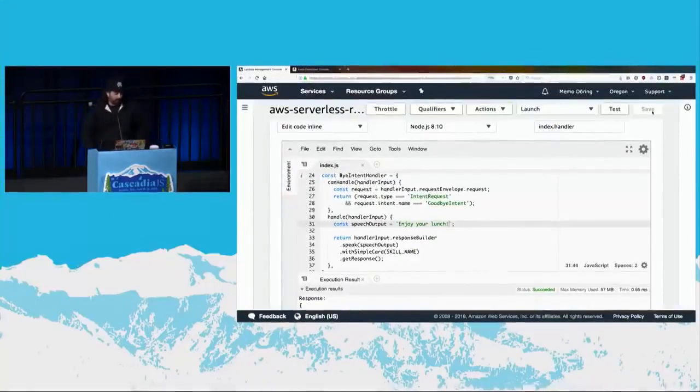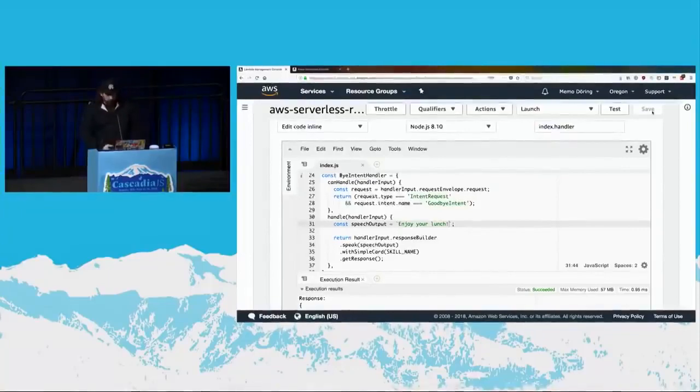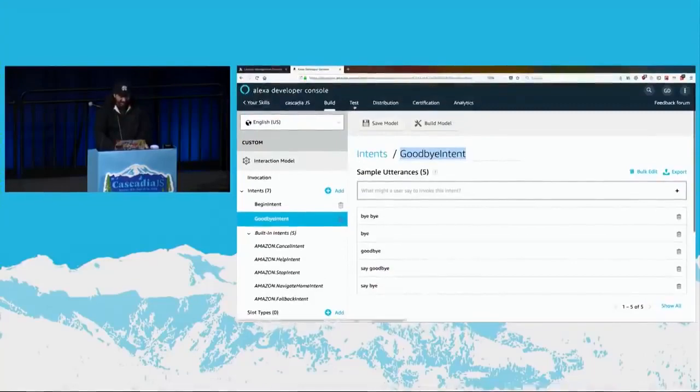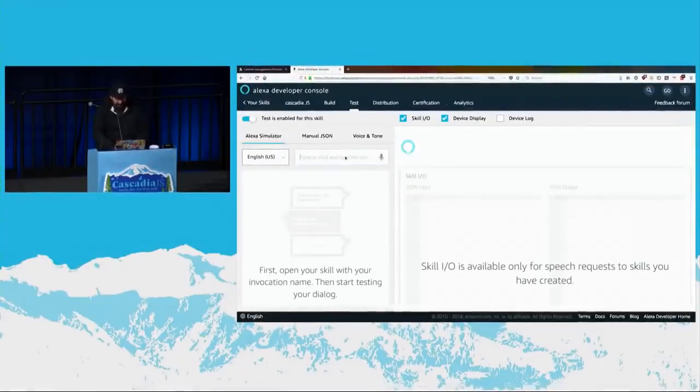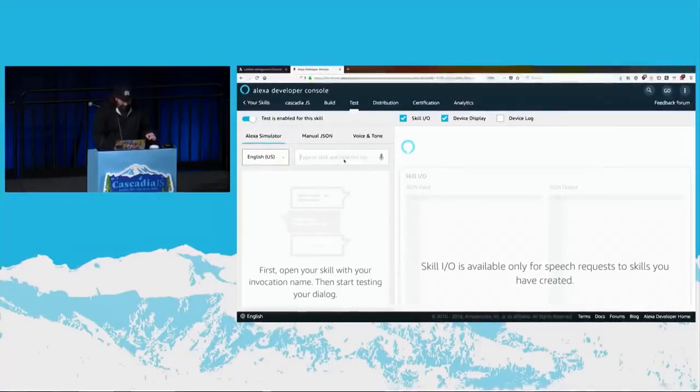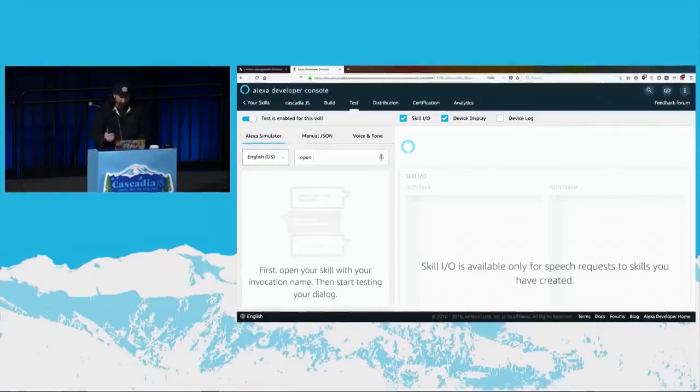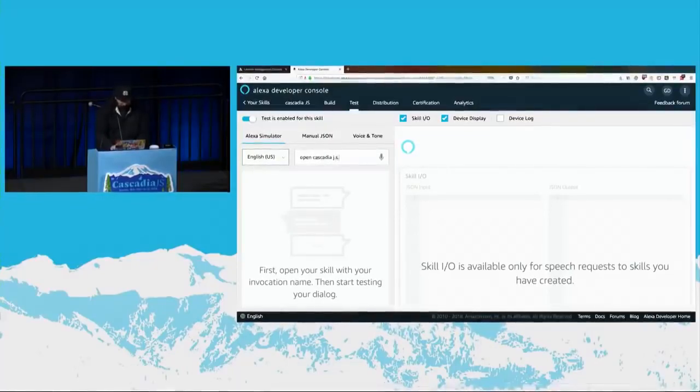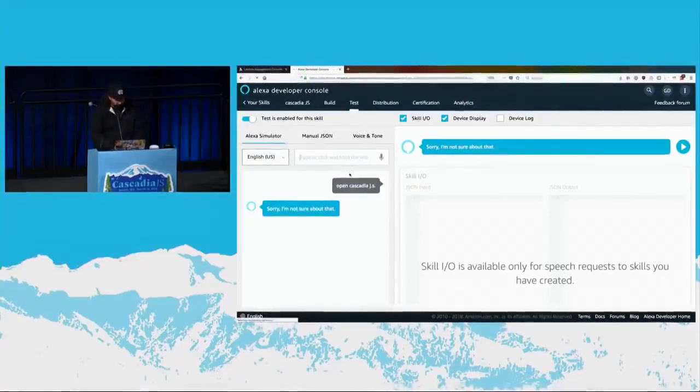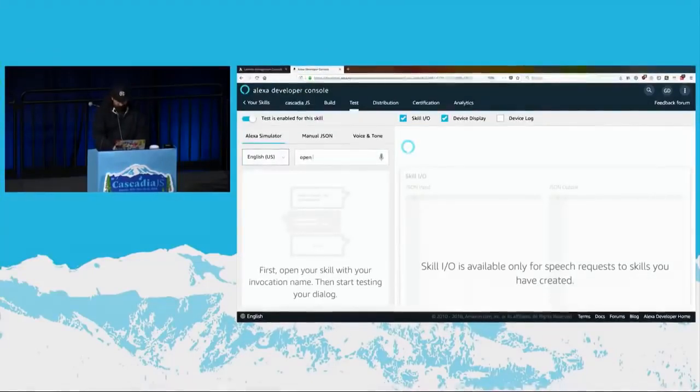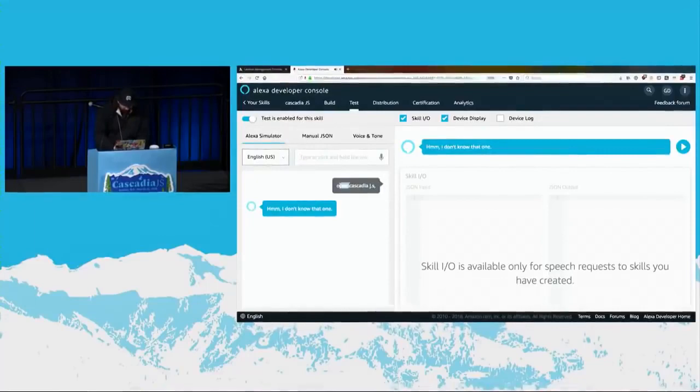So now I'm just going to save that. And since all deployed to the cloud, I can just immediately test it. Alexa, tell CascadiaJS to say goodbye. Sorry, an error occurred. So this is where you pull your parachute out. Sorry, an error occurred. Alexa, stop. Sorry, an error occurred. So apparently it broke everything. What I'm going to do is just show you from the simulator. And we can do a quick debug.